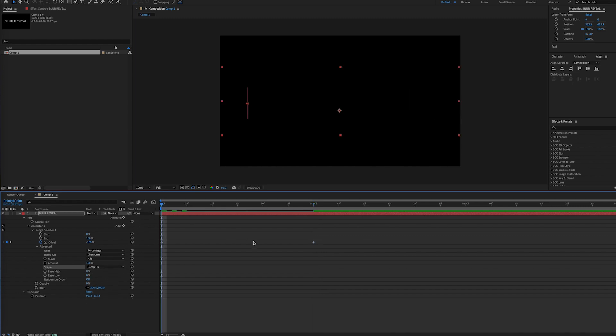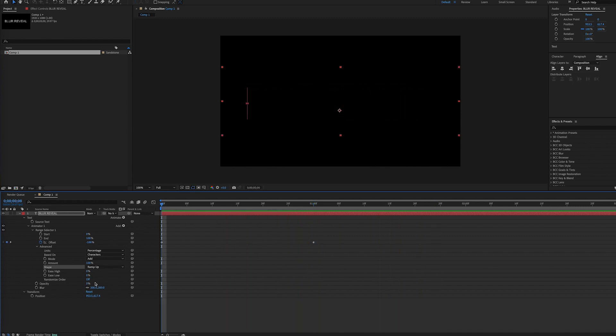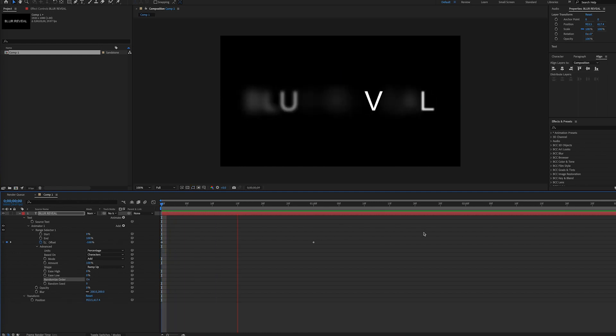Now if we play our timeline, we'll have a slick blur reveal. Also, if we toggle Randomize Order on, the letters will reveal in a different order.